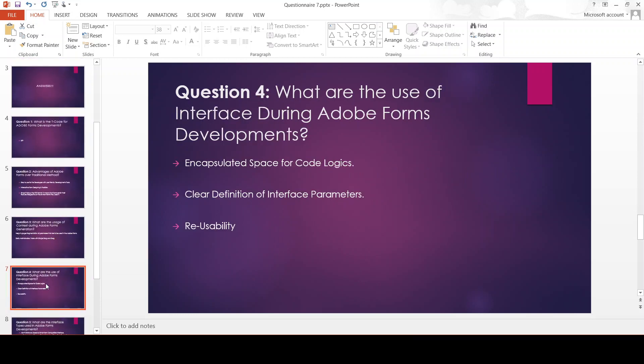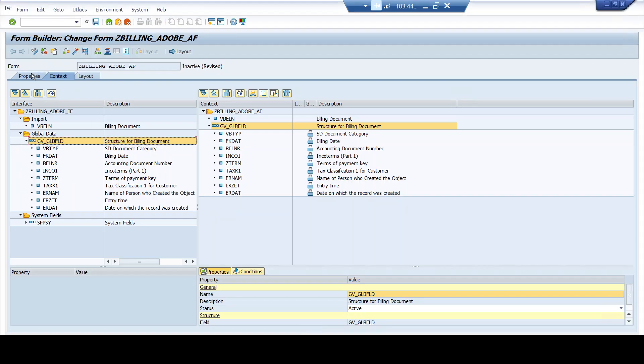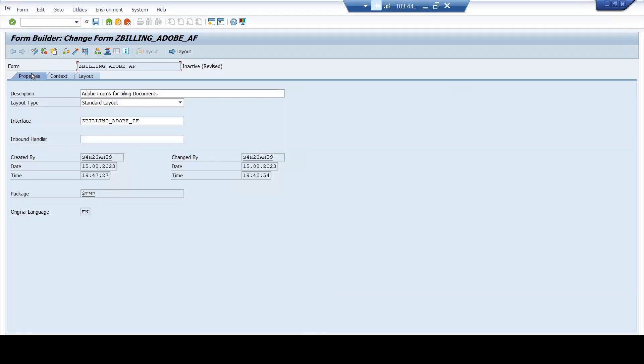What are the uses of interface during Adobe Forms? Interfaces give us an encapsulated space for code logics, clear definition of interface parameters, and reusability. Now in the practical part, while developing an Adobe Form, giving an interface is a mandatory parameter — without an interface you cannot generate an Adobe Form. So what does this interface do? I'll double-click and move on to the interface.